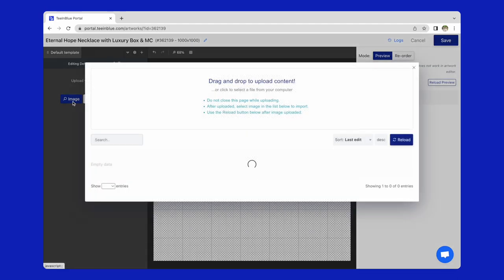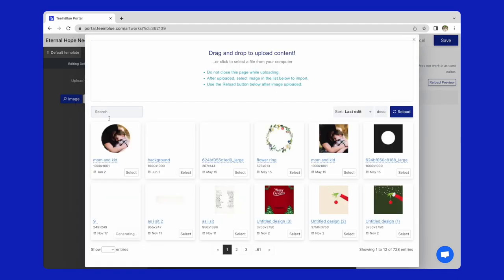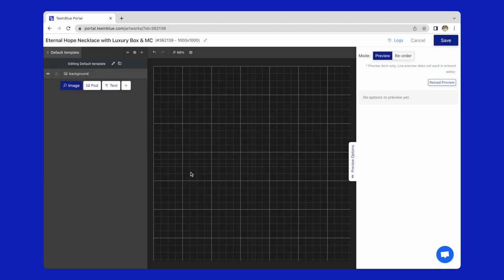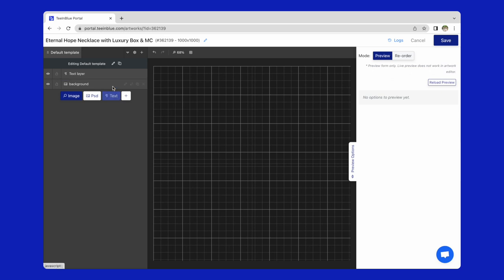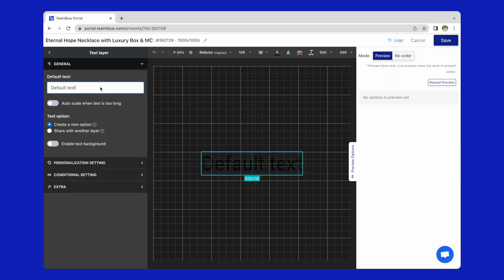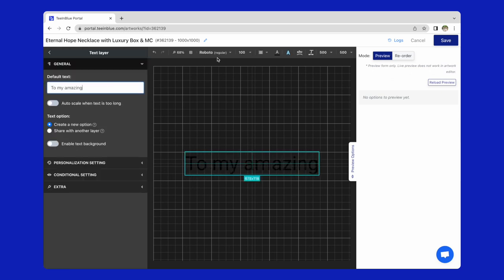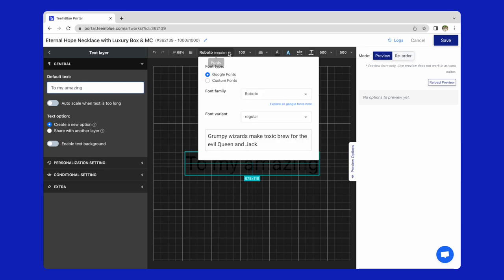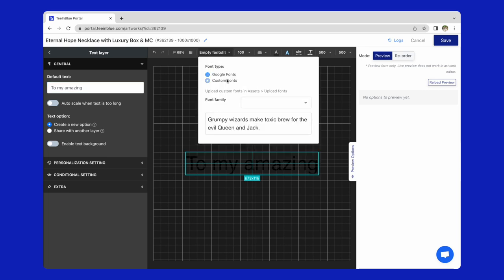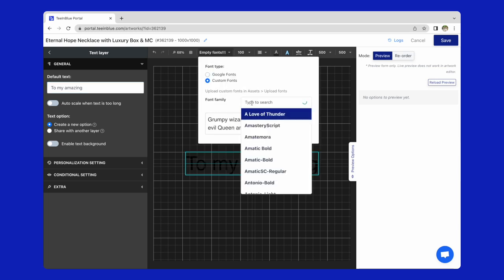Firstly, I will add a background image from the library. Then, I create a text layer, to my amazing. Choose a suitable font, font size, and color.